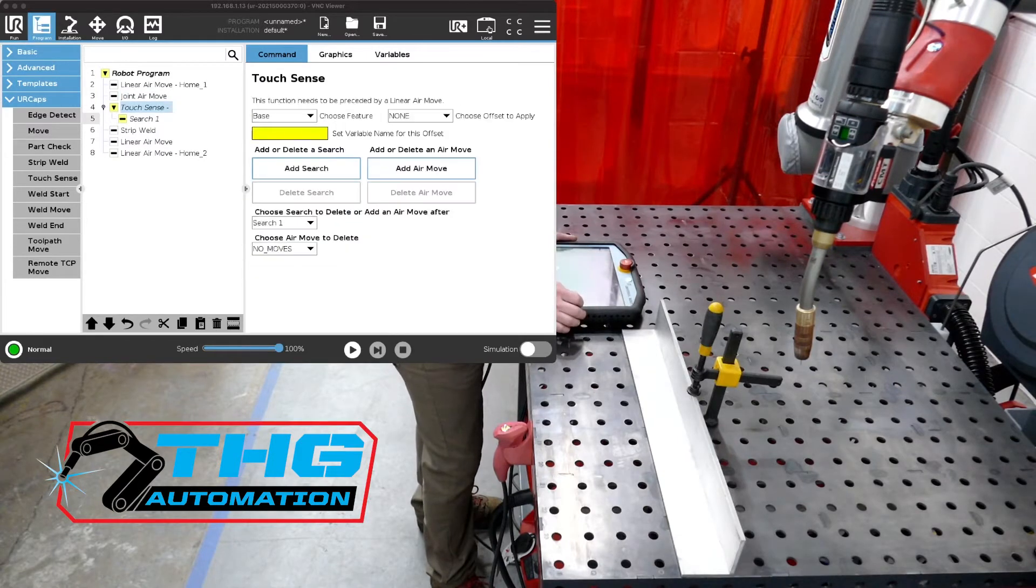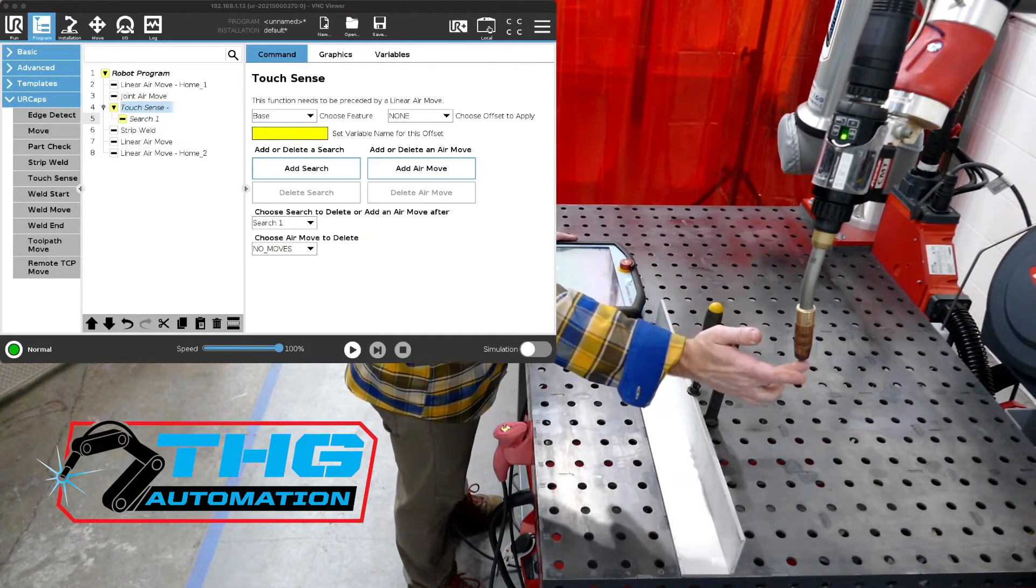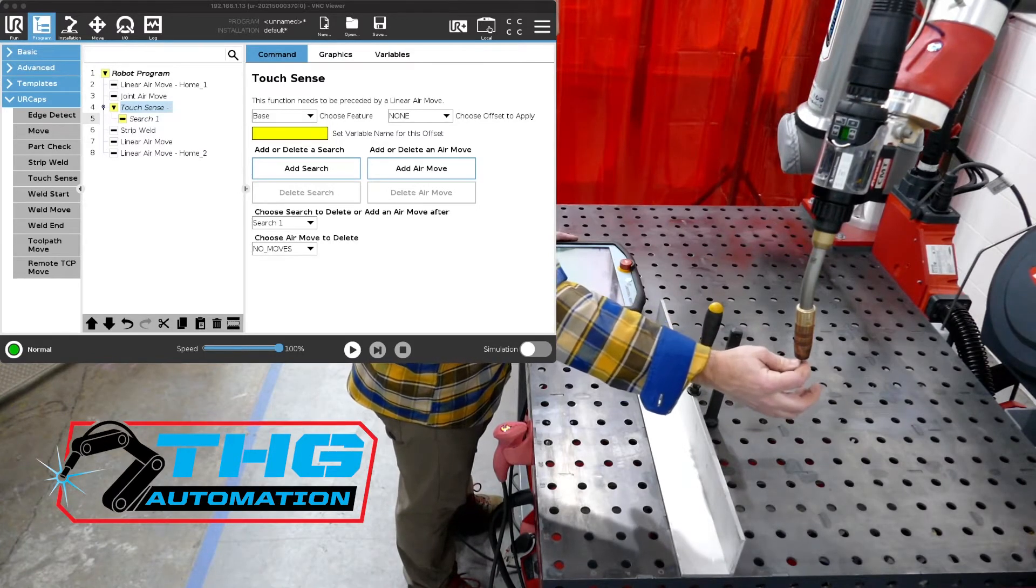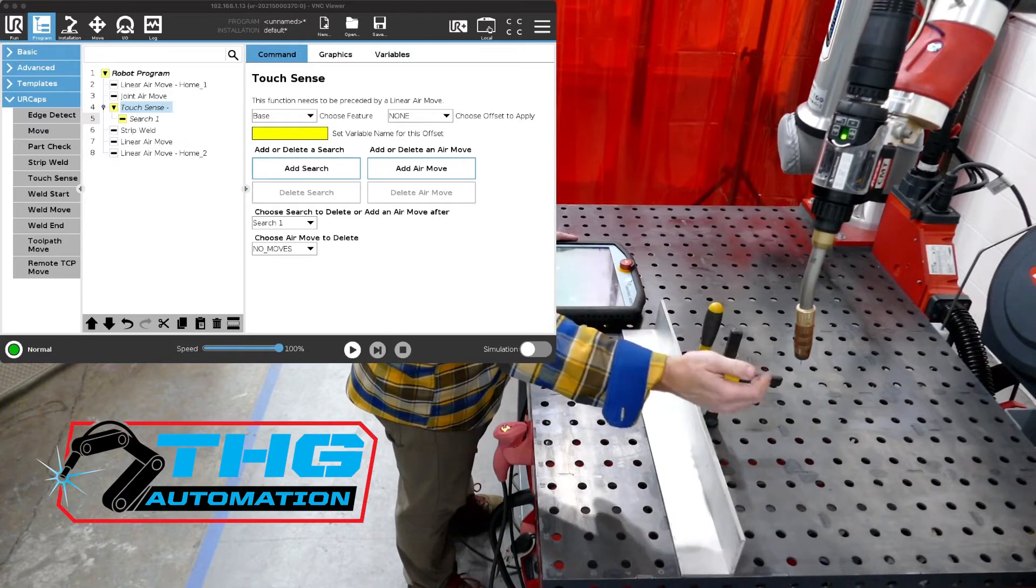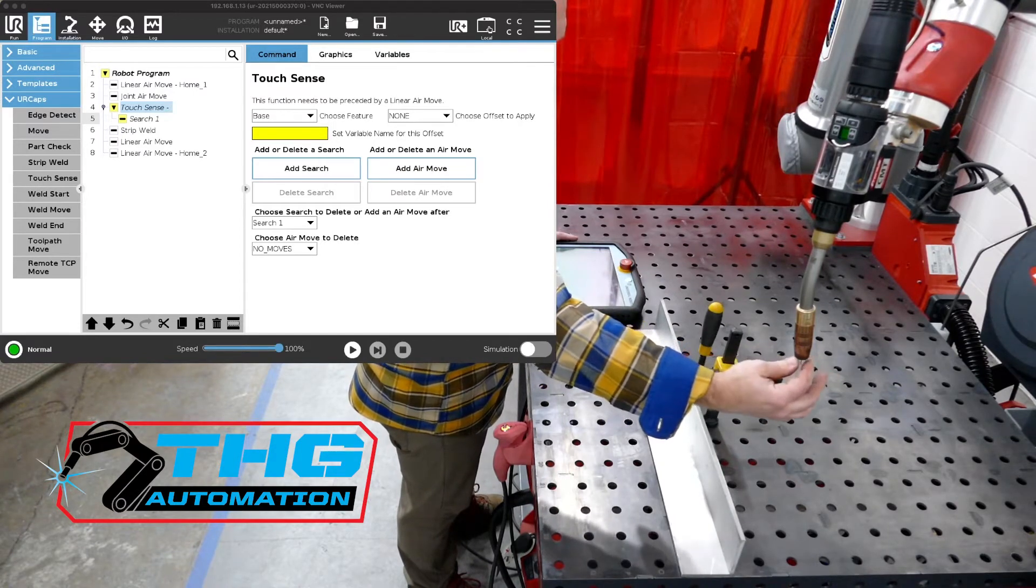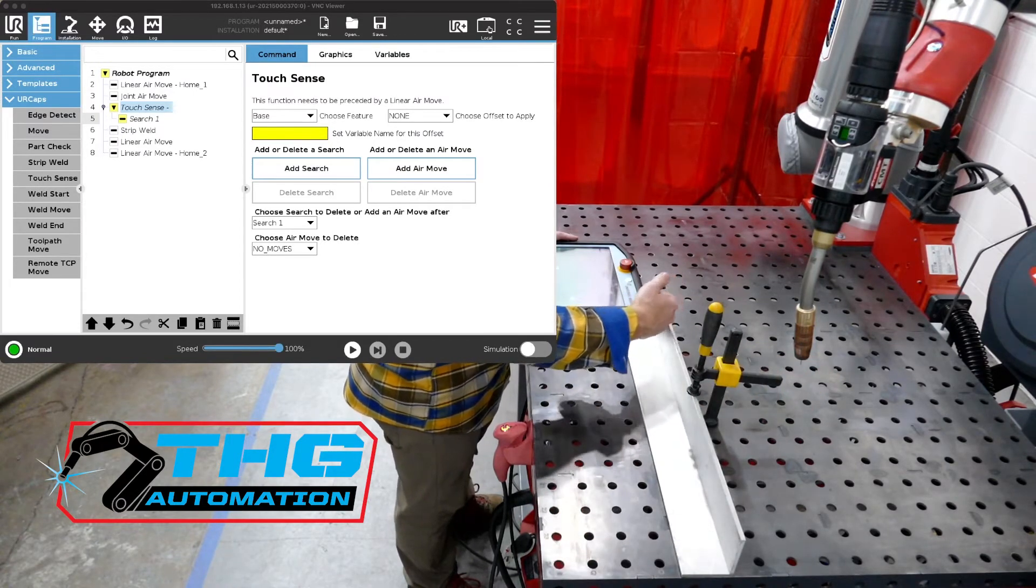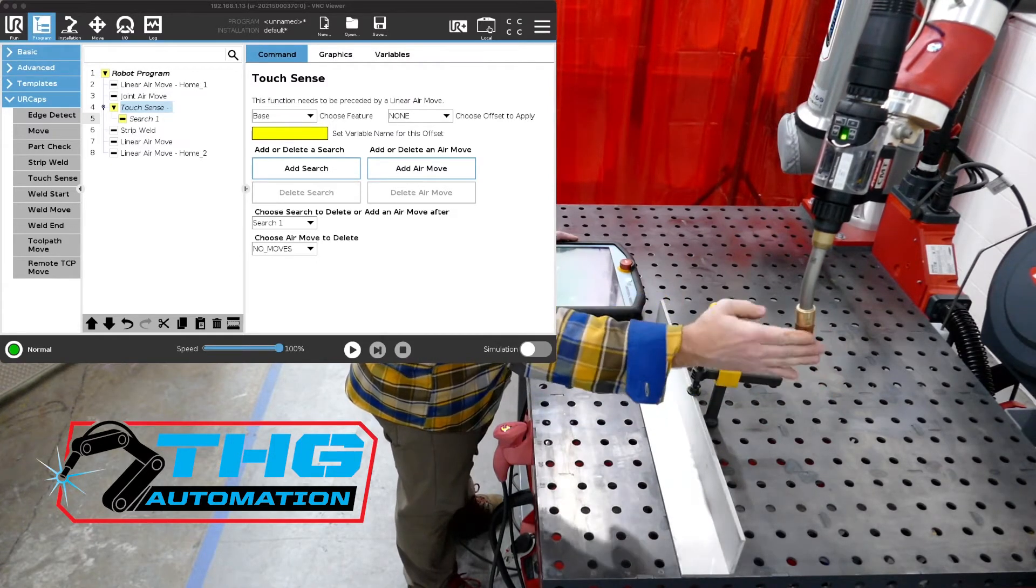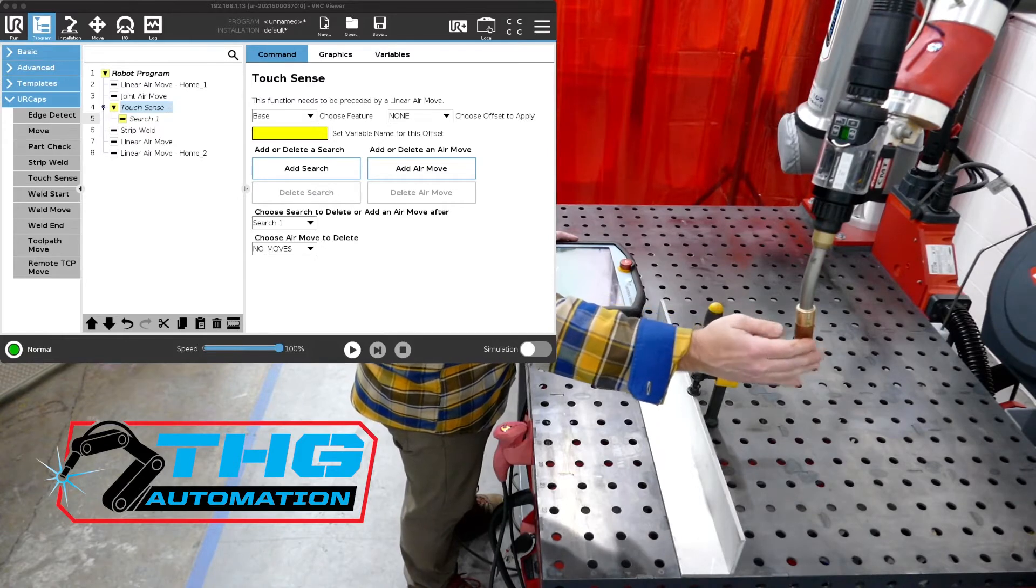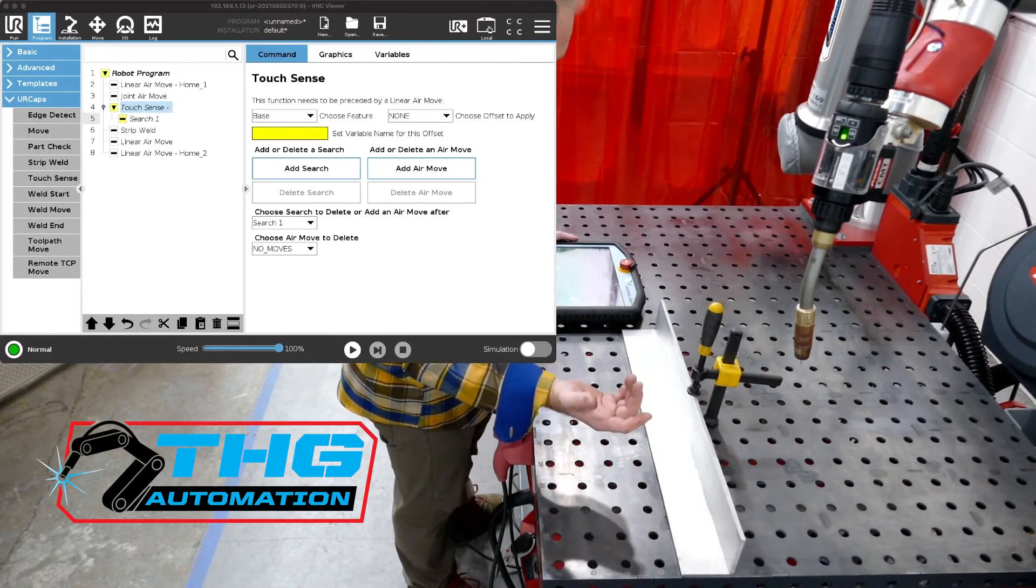So touch sensing uses the wire of the weld torch, the welding wire, to actually tactically find the position of a part through conductivity. We can also offer a kit for the nozzle as well if you want to use the weld nozzle, but in this case we're just going to use the wire. That's what most people are used to.